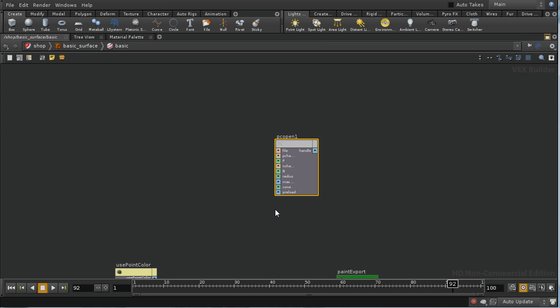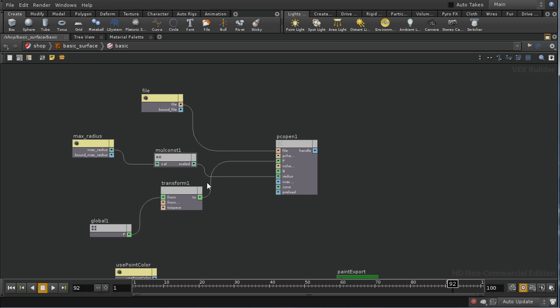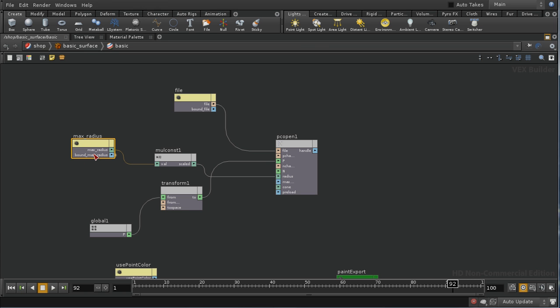To recap, the naming of PCOpen is slightly misleading. It's not opening the whole point cloud — it's looking inside the given point cloud file and finding the points which are near enough to the point we're currently shading to be of interest. I've attached a parameter for the file name and a max radius parameter which gives us the search radius and will also be the radius of the white blobs on the floor. I multiply that by a constant 1.5 to make sure we don't miss out points we'd otherwise want to look at.